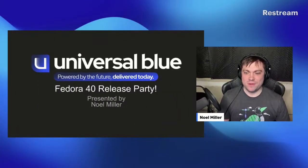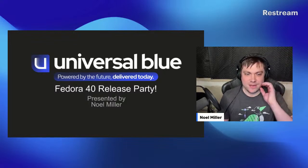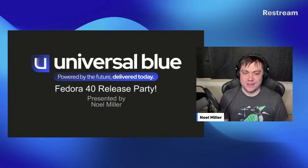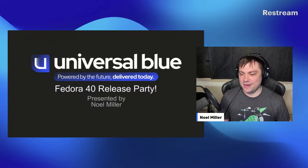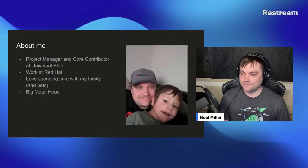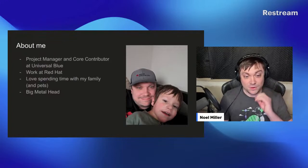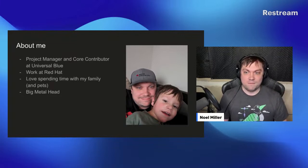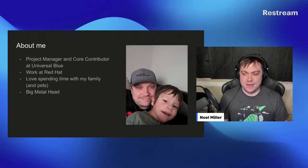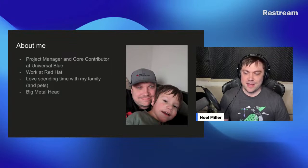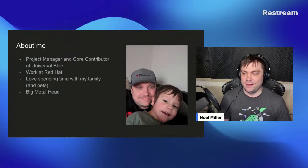Good morning everybody, appreciate you joining us on a Saturday morning — at least for me. Maybe for the European folks it's more like the evening, but appreciate everybody here. So this is the Universal Blue talk. A little bit about me: I am the project manager and one of the core contributors at Universal Blue. For my day job I work at Red Hat, I love spending time with my family and my pets, and I am a big metal head.